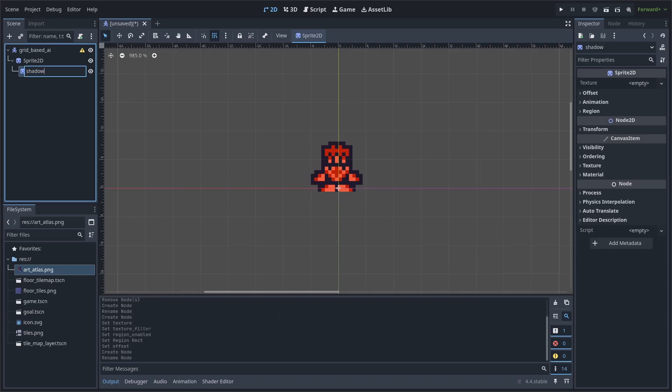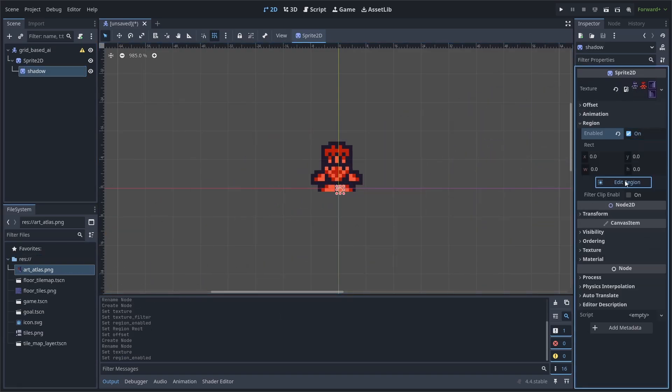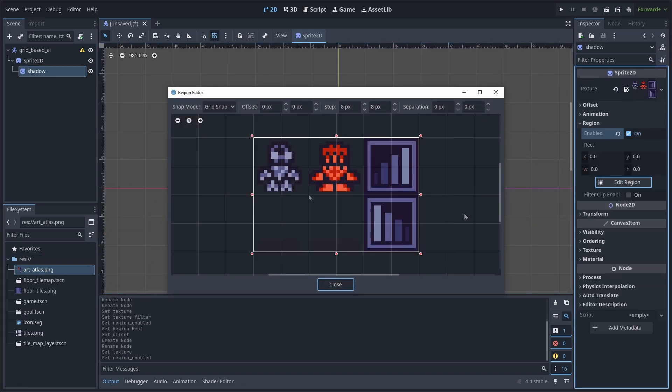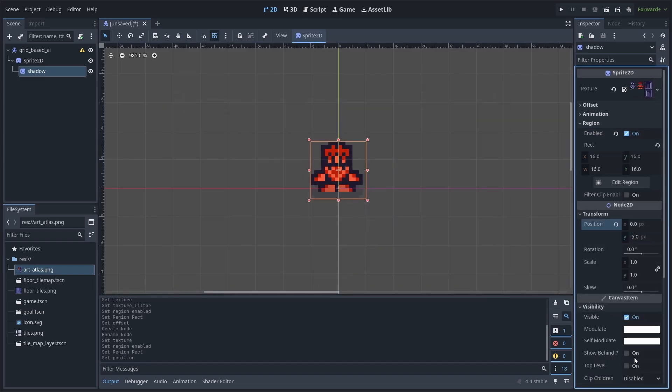Rename it to shadow. Add the art atlas from before. Enable region once again and hit edit region. Change it to the shadow of the enemy. We'll then change the position of the shadow to negative 5 on the y-axis, and go to visibility and hit show behind parent.